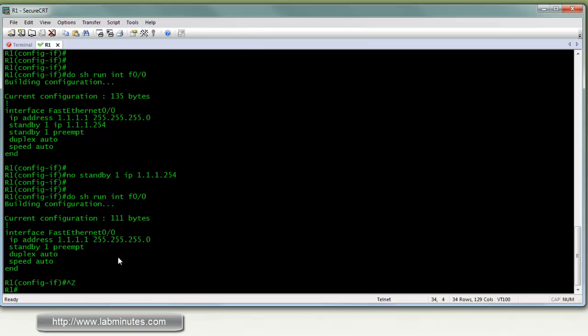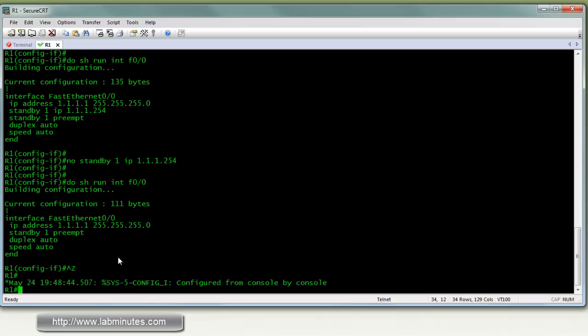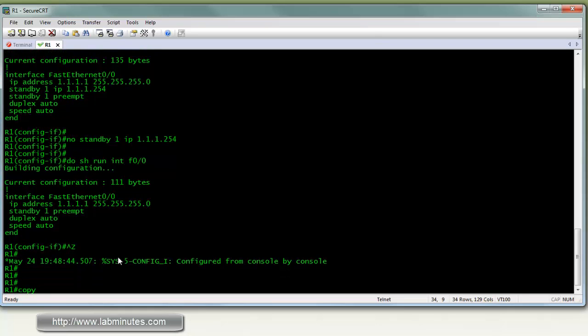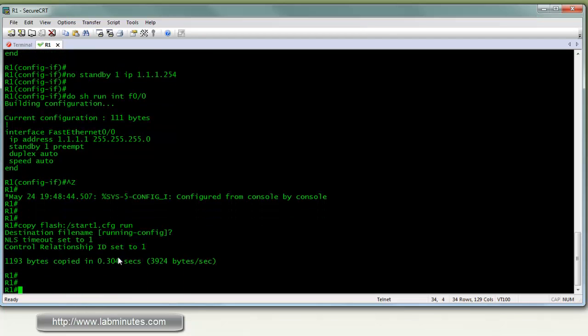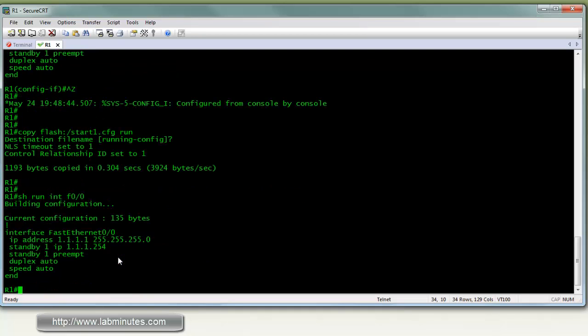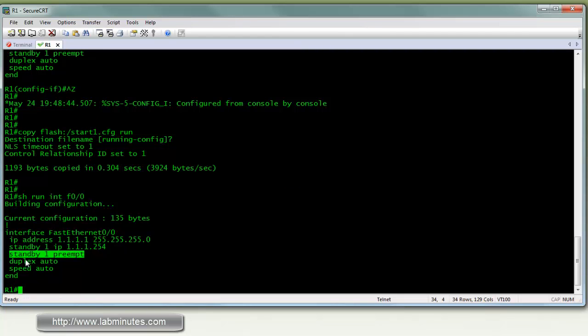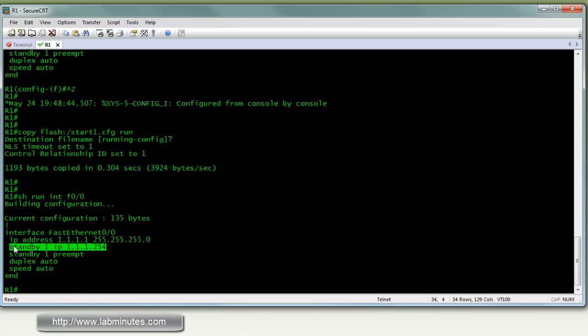Now let's say that you want to revert back to where you were with the standby 1 IP. So if you do copy Flash start1 CFG to the running config, and let's check the configuration of the interface. You can see that the standby 1 preempt is still there, which is not what you expected. What you expected was just a standby 1 IP command. The reason this happened is because when you do a copy Flash to the running config, it's actually a merge operation and not a replace.